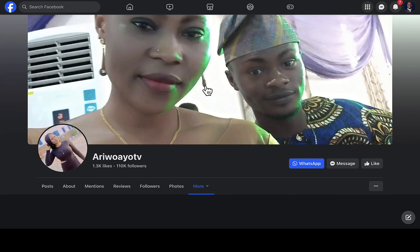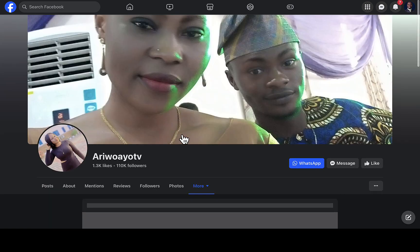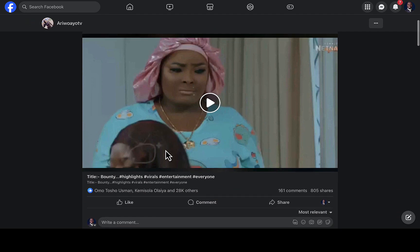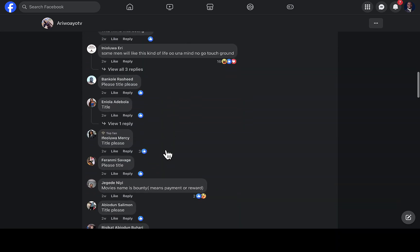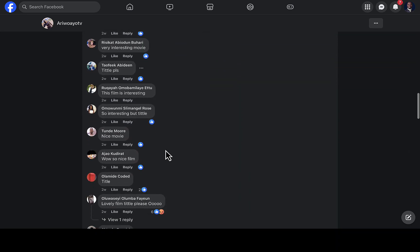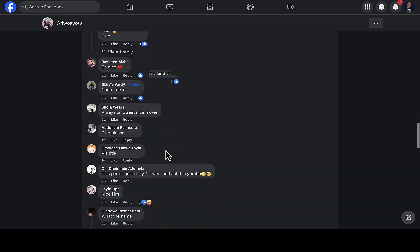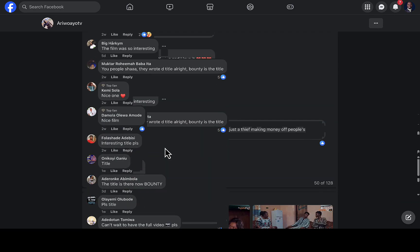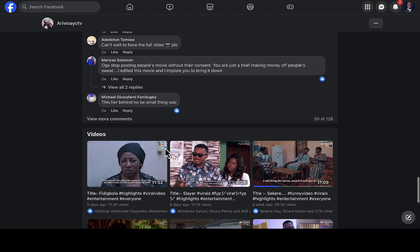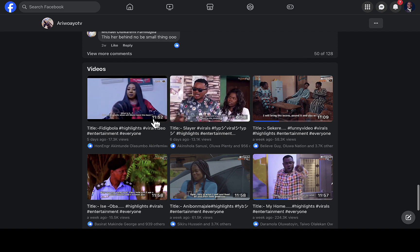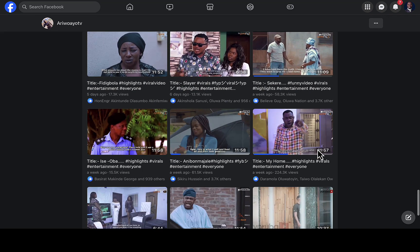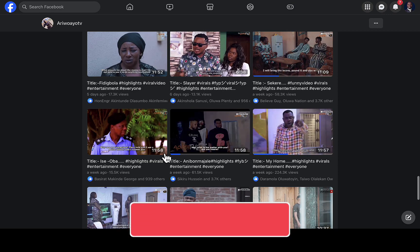You can see this page already has over 100,000 followers, and all the videos on this page — this person doesn't own them. Let me navigate to the videos section. You can see 'Ariwo IOTV,' and if you scroll down you can see all these videos are literally from YouTube. This person is going to YouTube, capturing the most interesting parts out of a video, then uploading it on their Facebook page. You can see videos that are six minutes, eleven minutes, and so on.